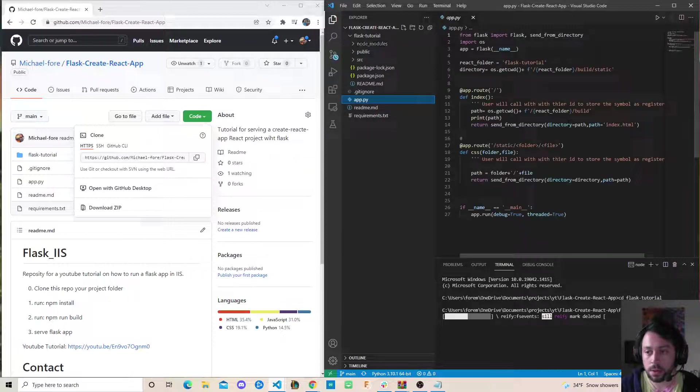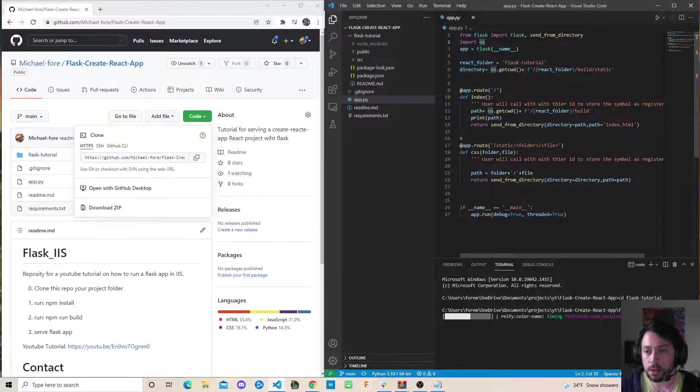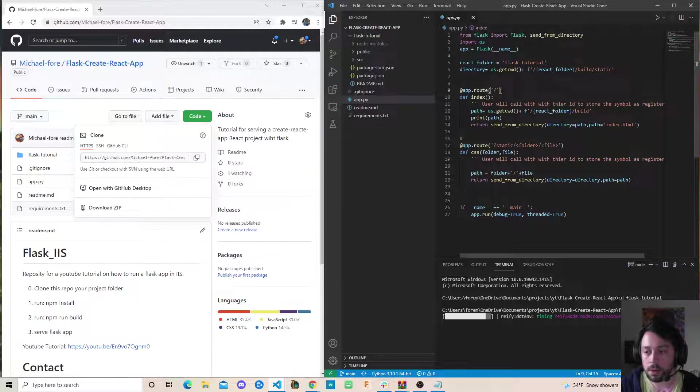So if you have a Create React App, you could do this. You could change it to a different one, you can change the name here. And essentially what we're doing is we're serving the index.html that is built during the production build for Create React App.